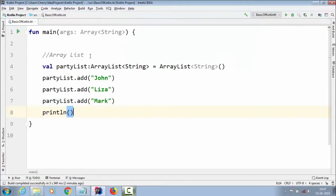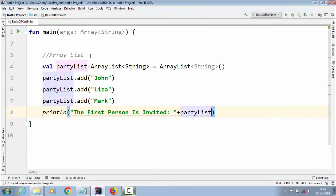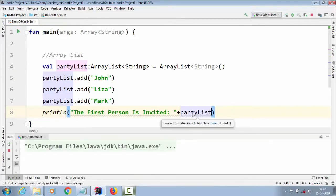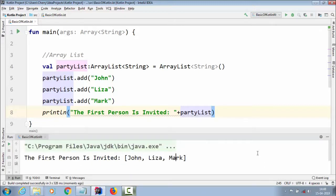Now we write a println statement and say "the first person is invited," and we use the concatenation operator with `partyList`. Let us run this application. In the console you can see John, Lisa, Mark printed out.